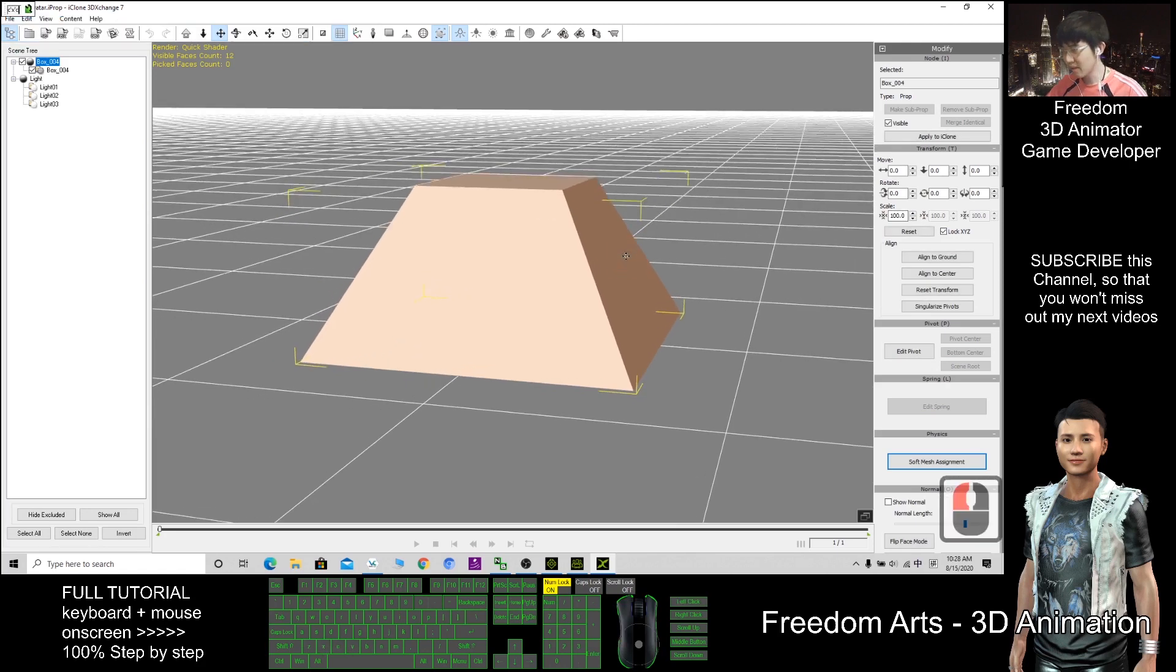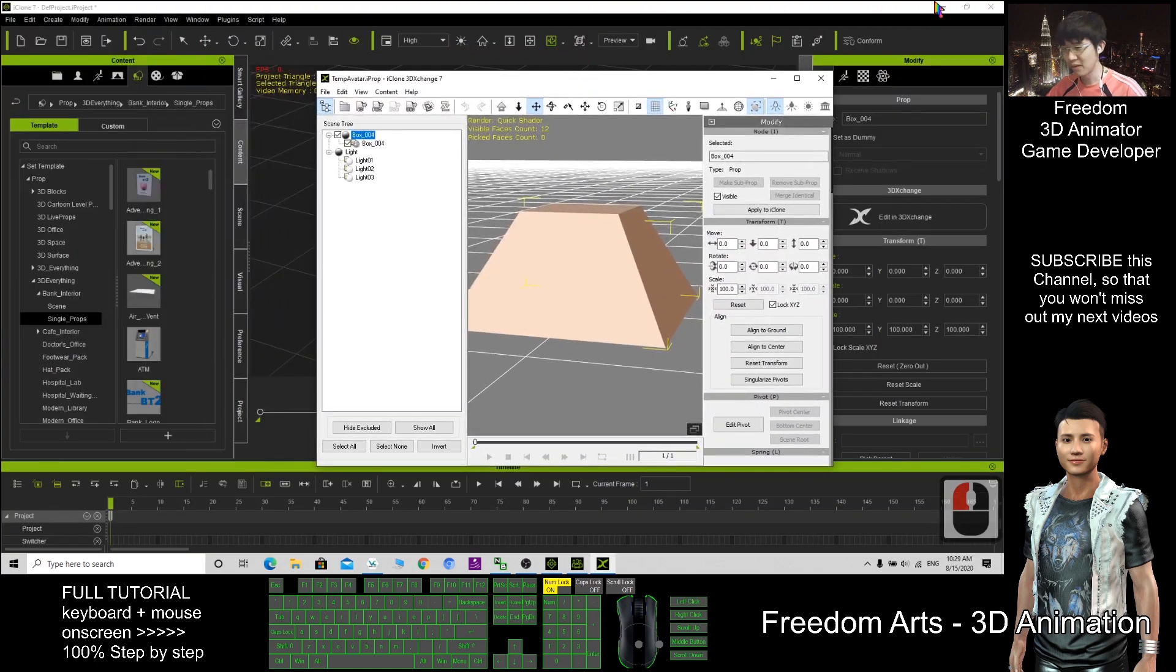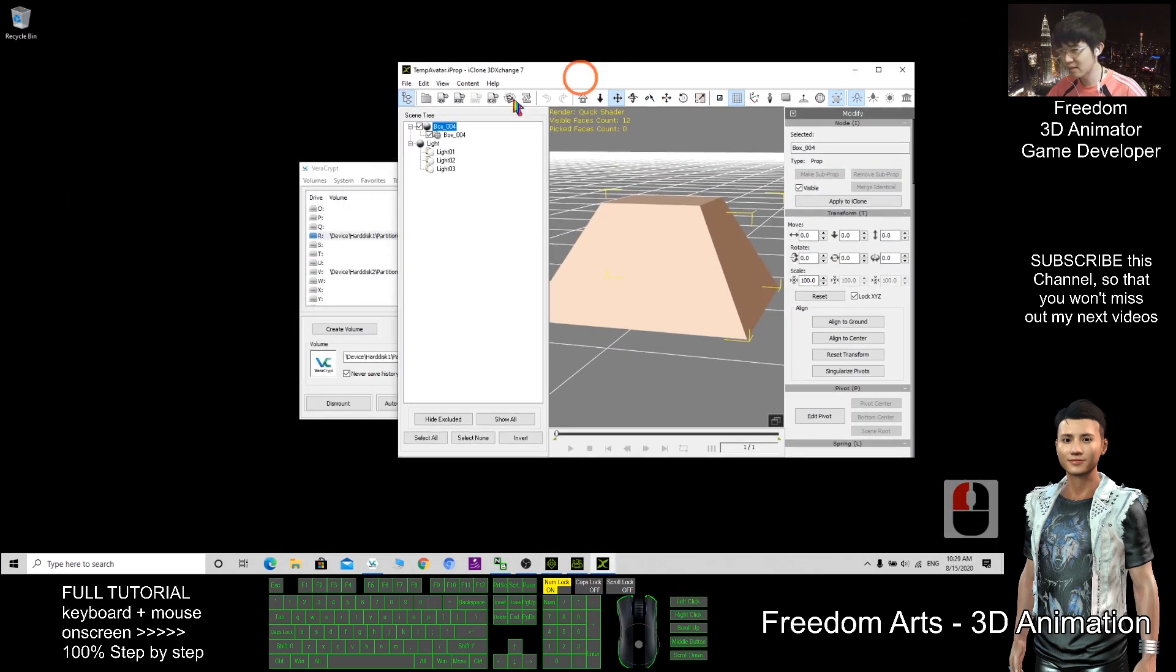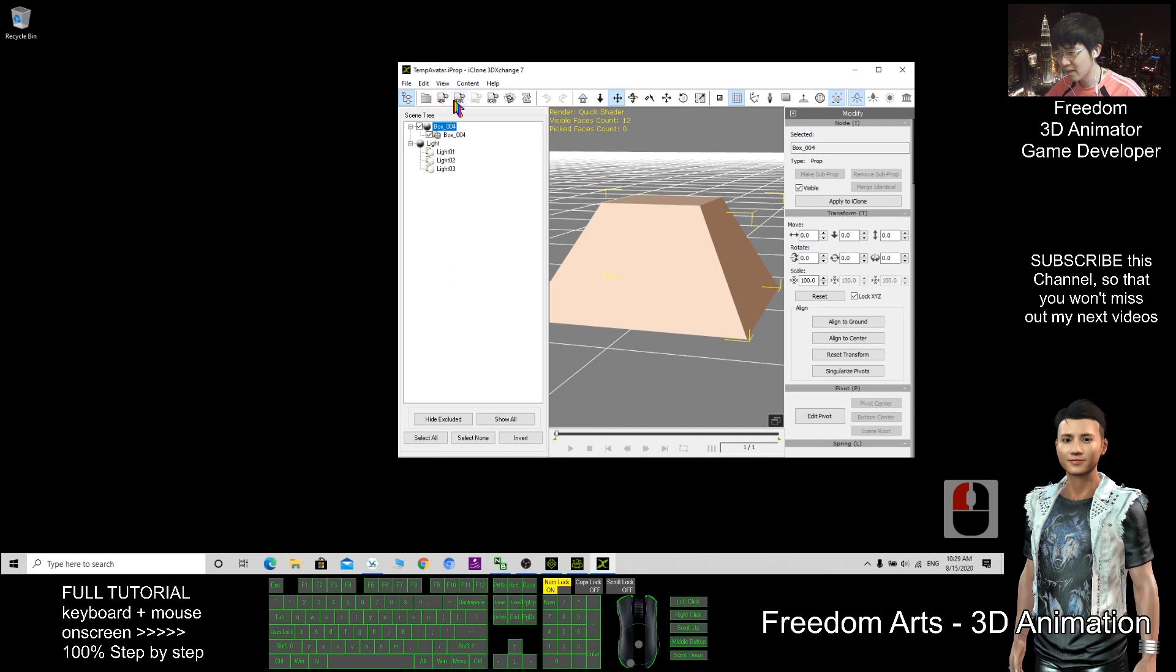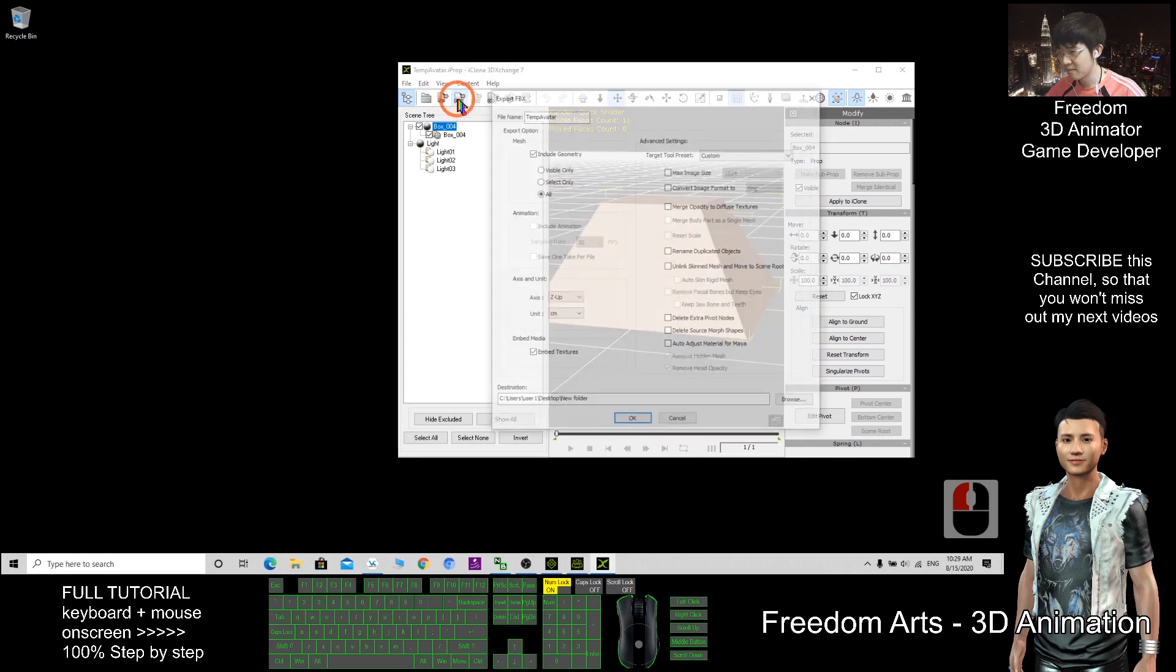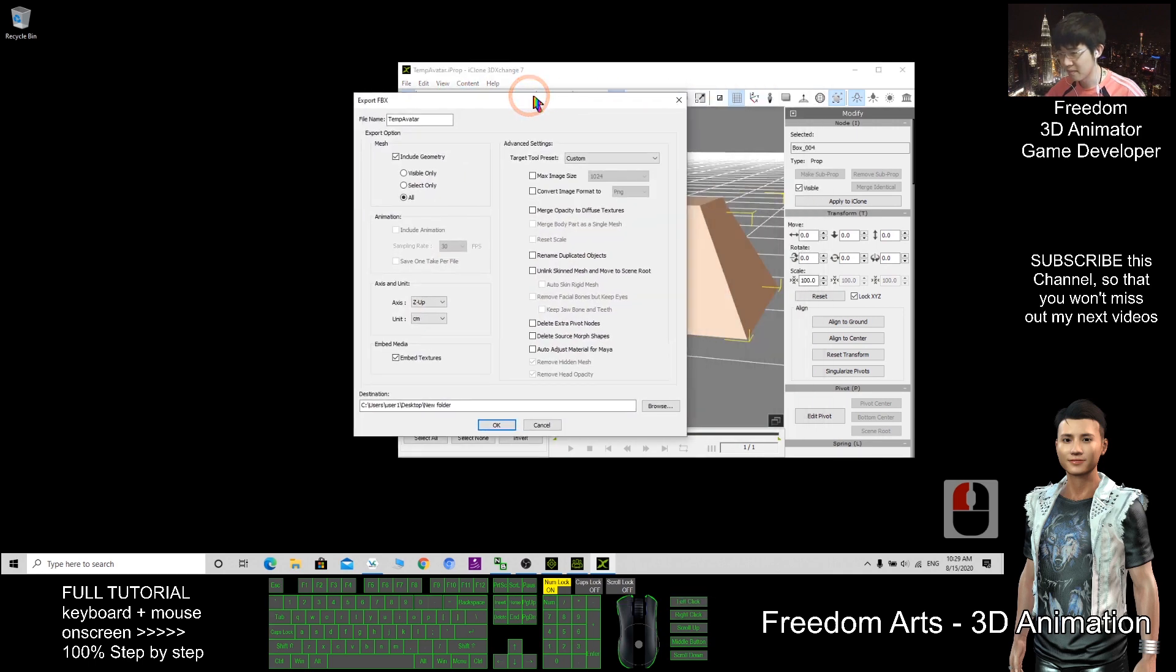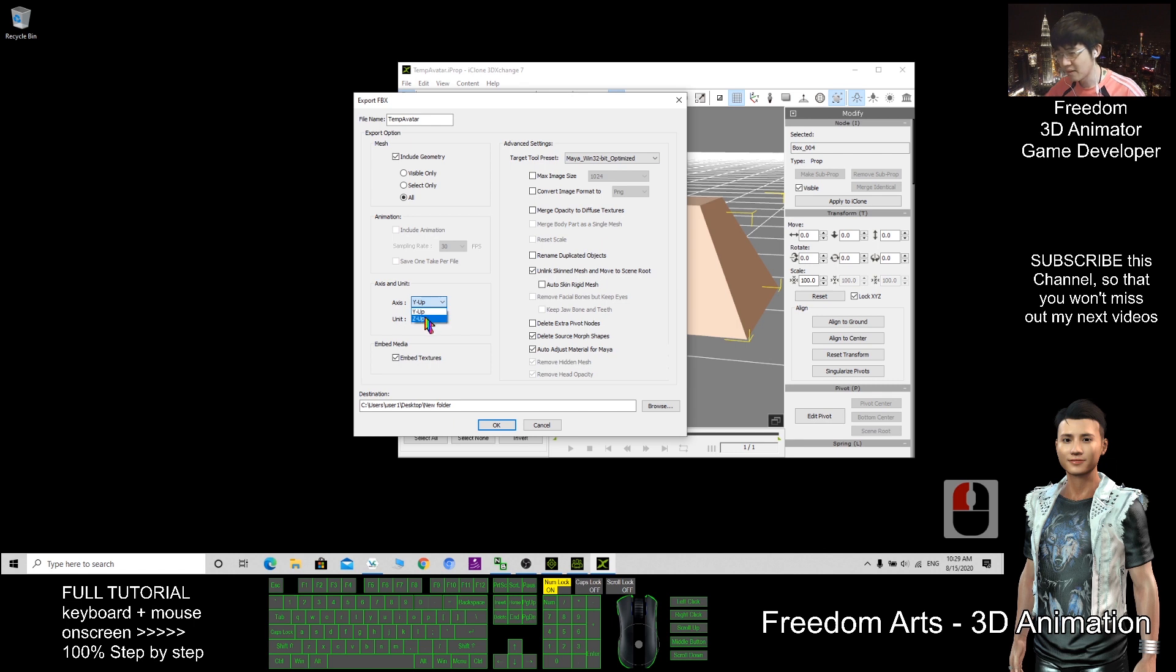So here this one must be the 3D Exchange pipeline. So here now I can export as FBX. Here I may choose like Maya, zip up.